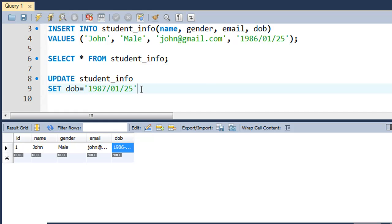On the next line you type in WHERE and then you type in ID equals 1. In case you're wondering why I haven't enclosed ID within single quotes here, it's because ID is an integer field.